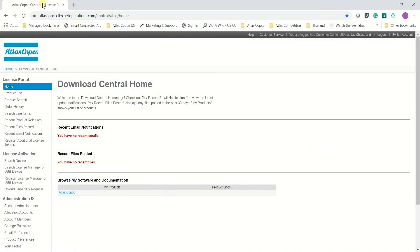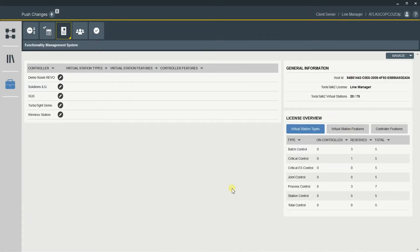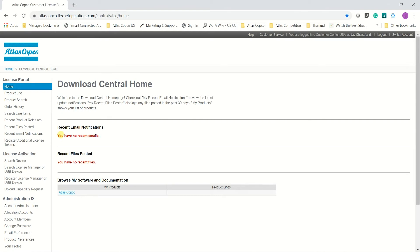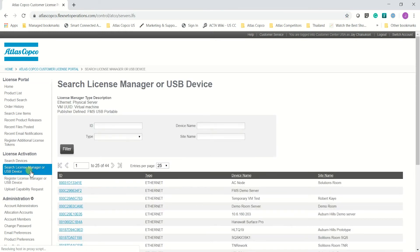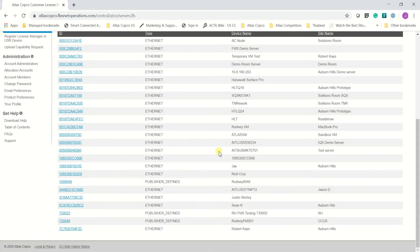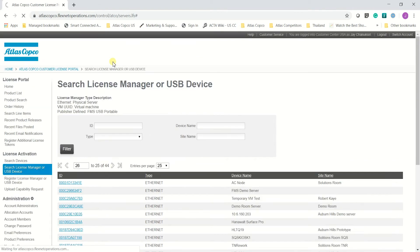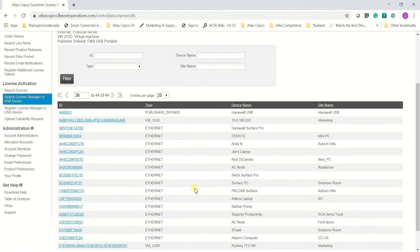Now I'm going to access my Atlas Copco license portal at atlascopco.flexnetoperations.com. I'm logged in as Customer Center USA. Next, we have to look for our device. Remember the host ID I showed before? We're going to look for that number in the Atlas Copco license portal. We search for the license manager USB device. In Customer Center USA we have a lot of different host IDs — for example, this is Ben Hanawalt's Surface Pro with his MAC address. Today I'm looking for my server. The type is VM — virtual machine — and this is my long host ID that I showed in Toolsock 2 a moment ago. I'm going to click onto this.